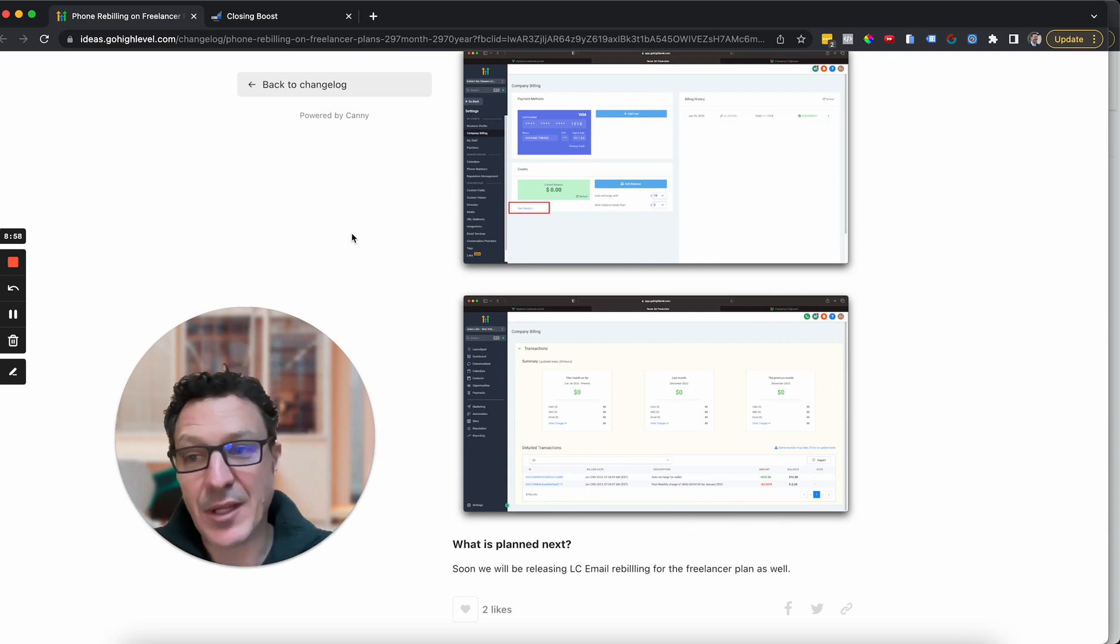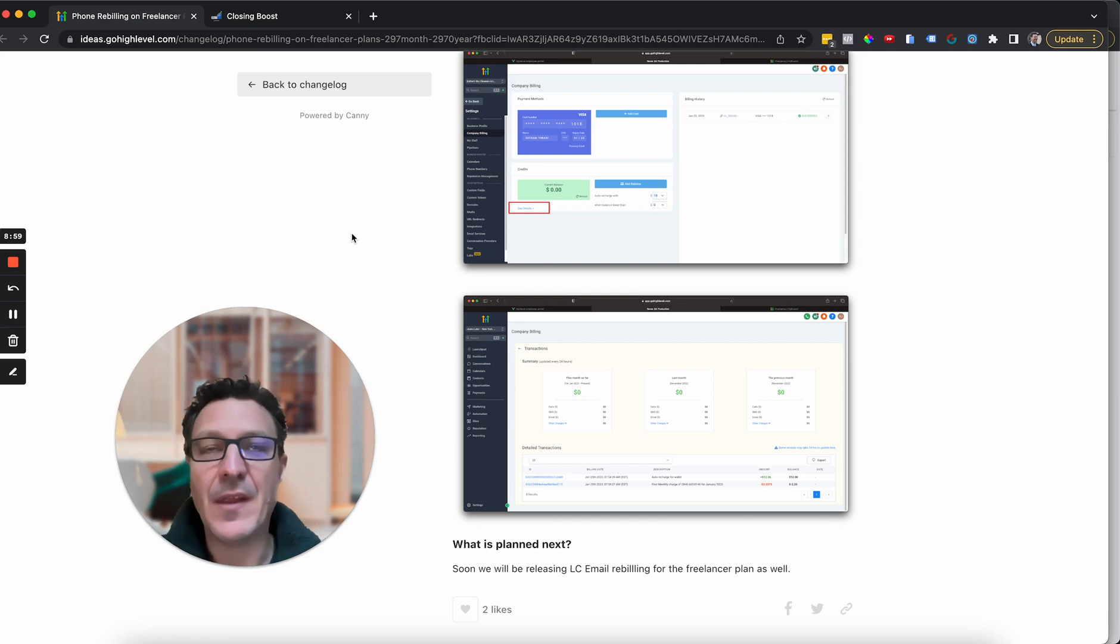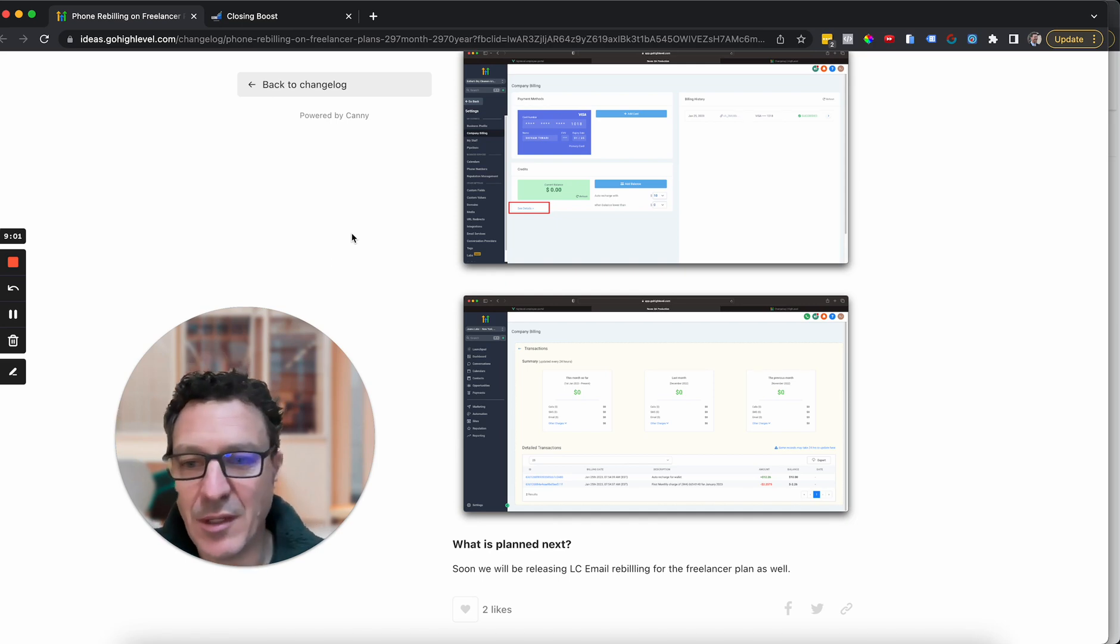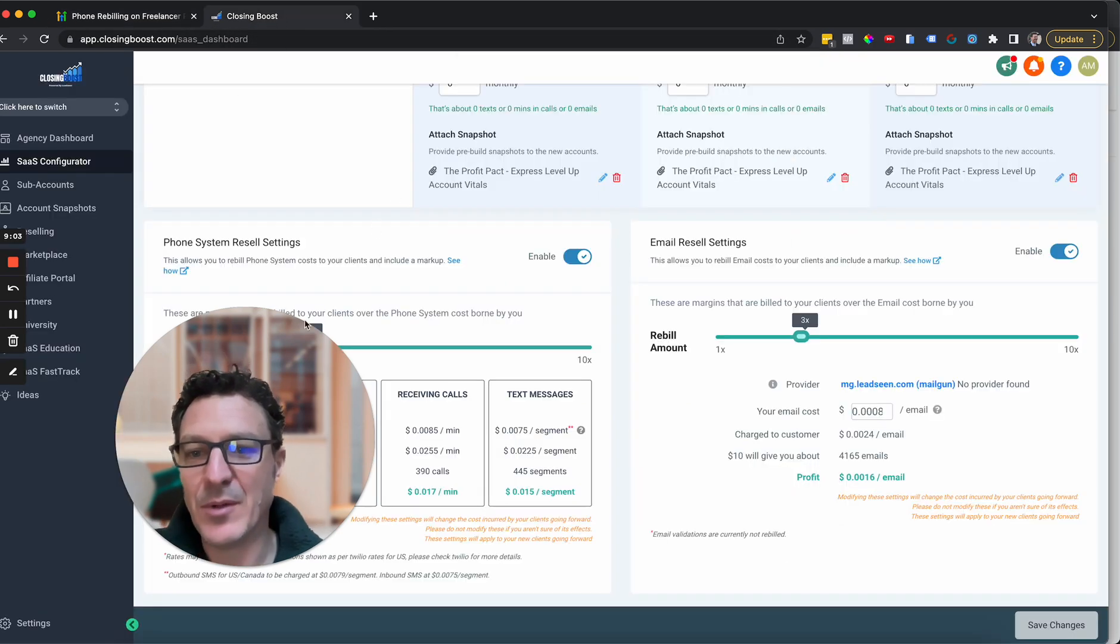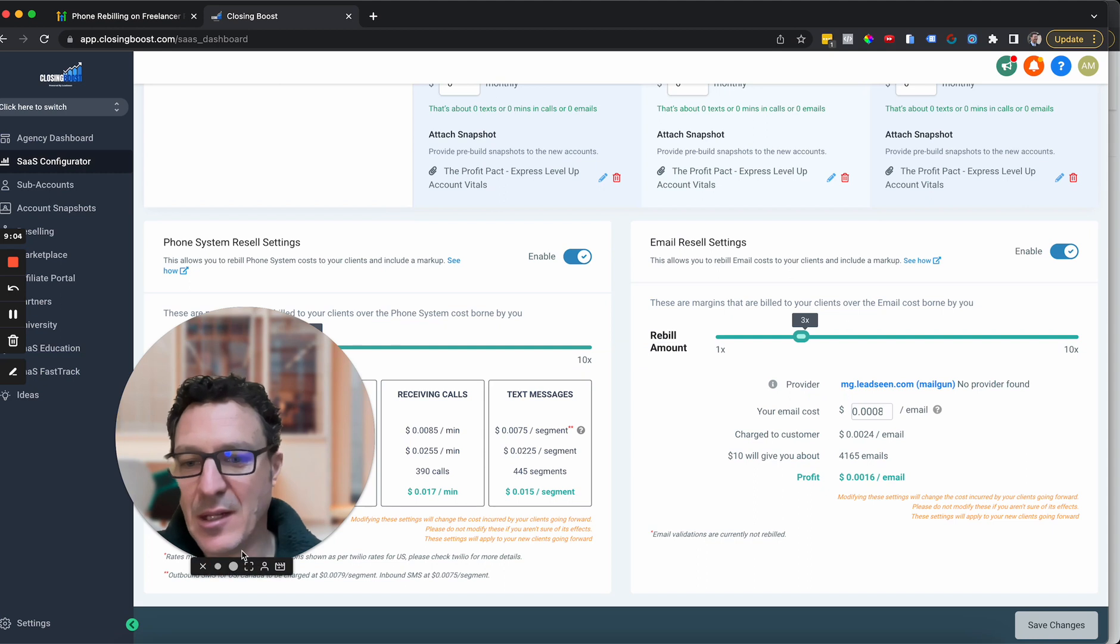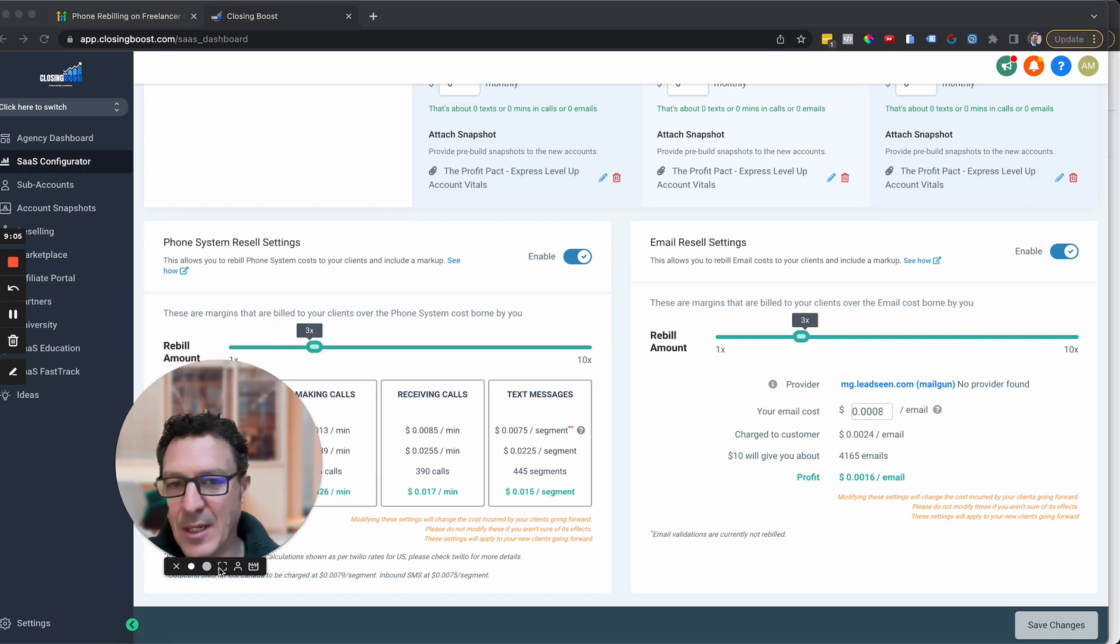Now what I will say is I definitely recommend then jumping up onto the rebilling plan, which is basically the SaaS plan.